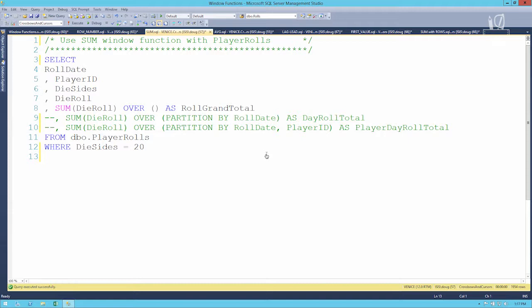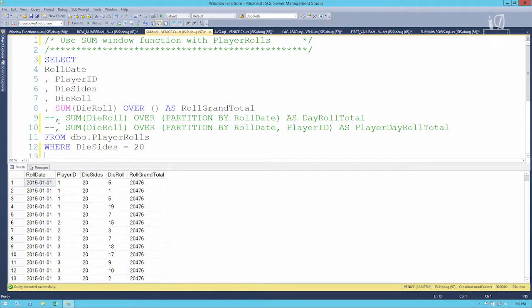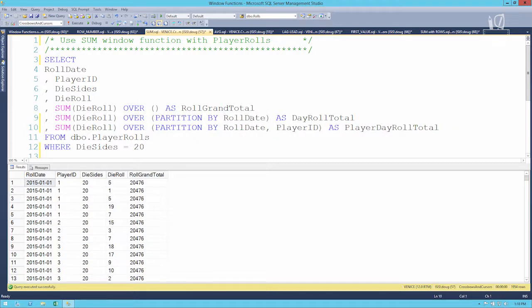This is where you have to think differently about window functions. No matter how you scope a windowing function, it won't affect any of the other columns, it won't affect the number of rows you get back, it won't change anything — it will only apply to that one column. If we don't specify any PARTITION BY, we'll get the grand total. We can partition by roll date to get the day total, or by roll date and player ID to get that player's total for the day.